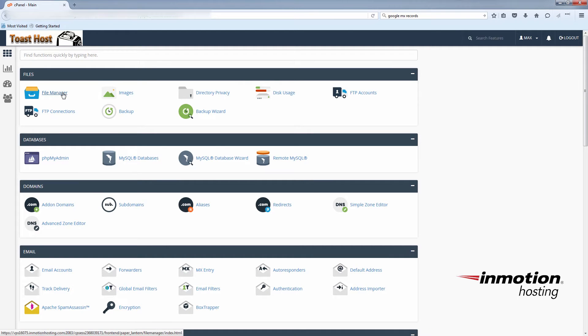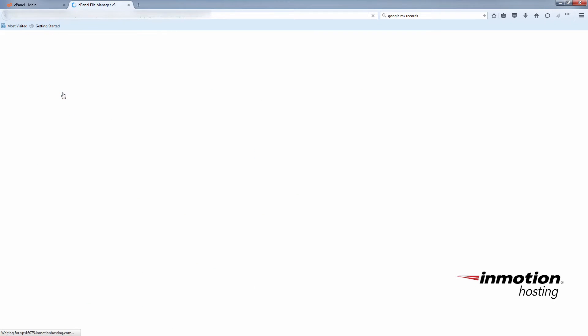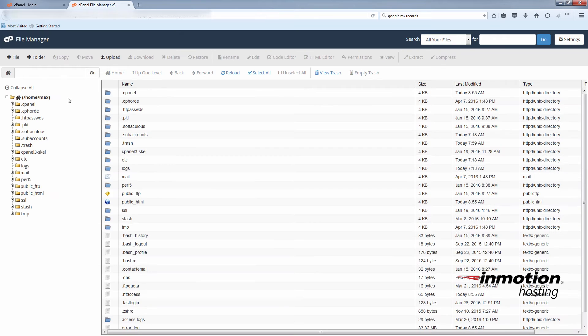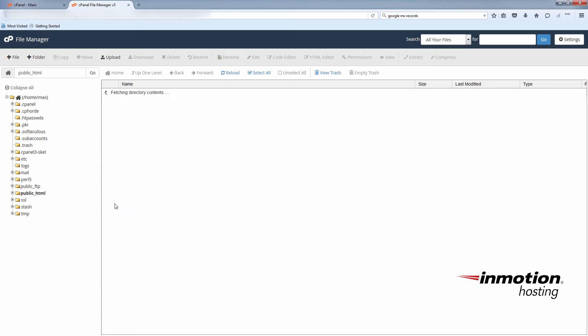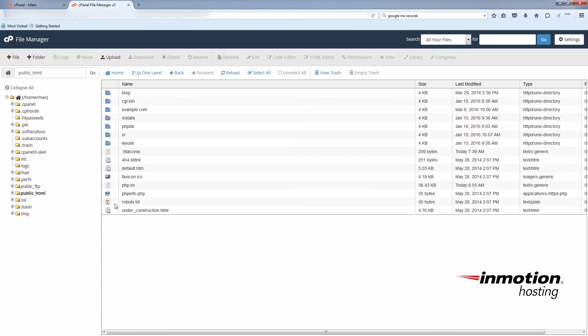Click on the file manager again. Go to public underscore HTML. And you'll see I have a new php.ini file.